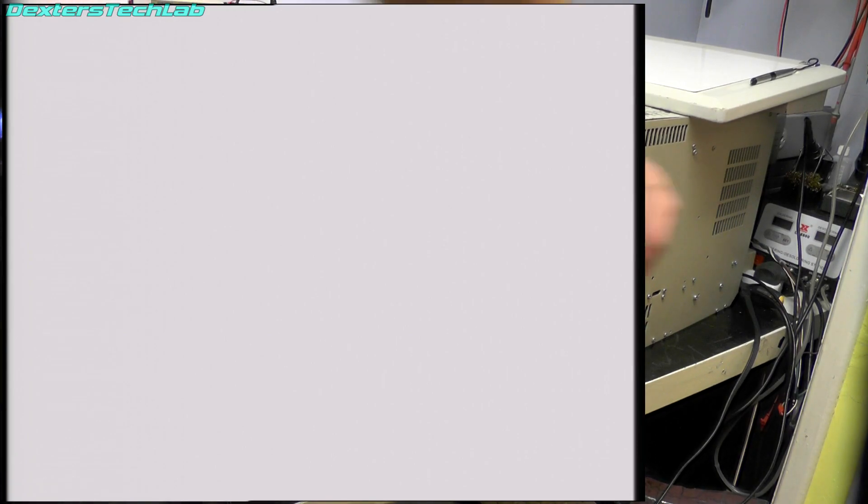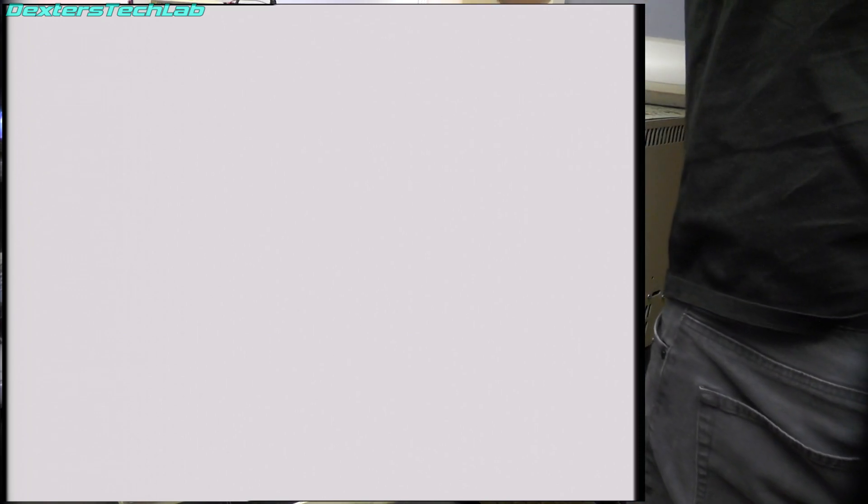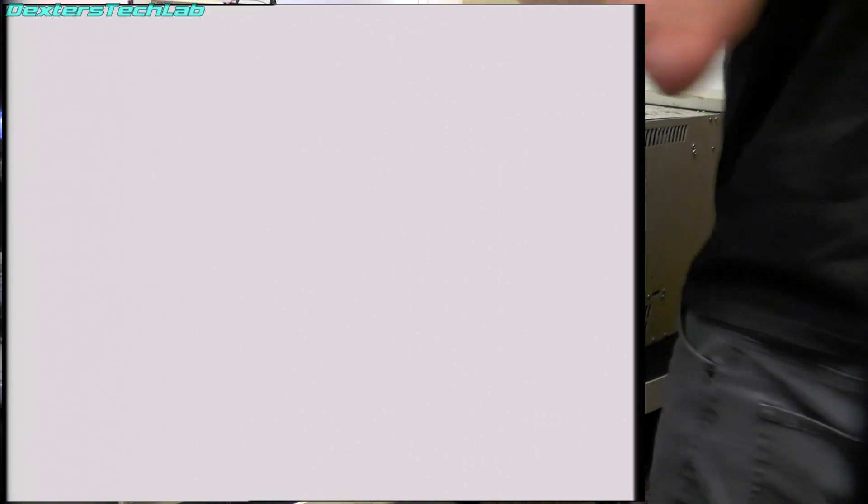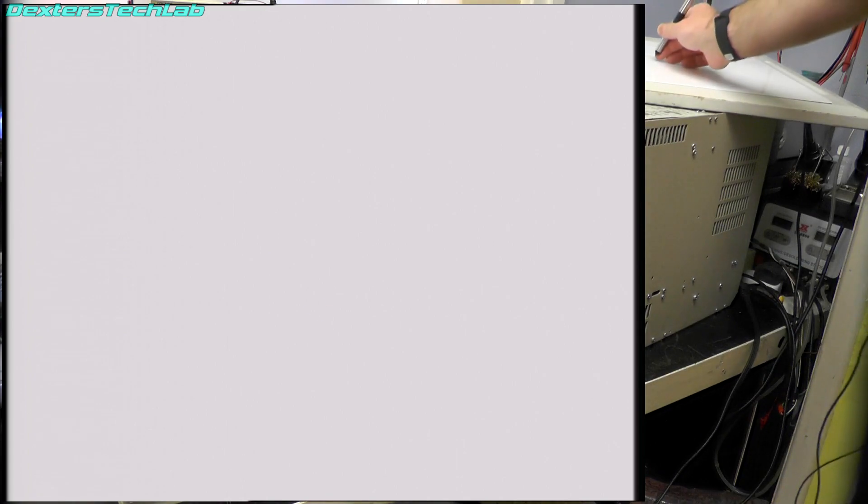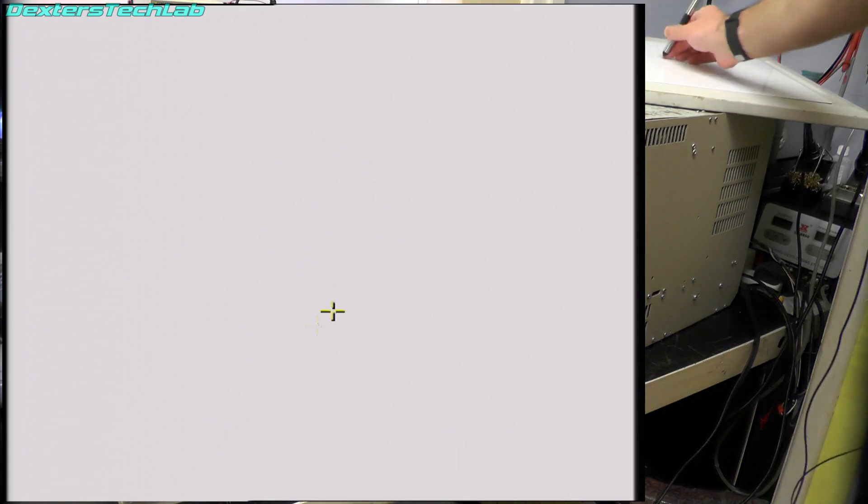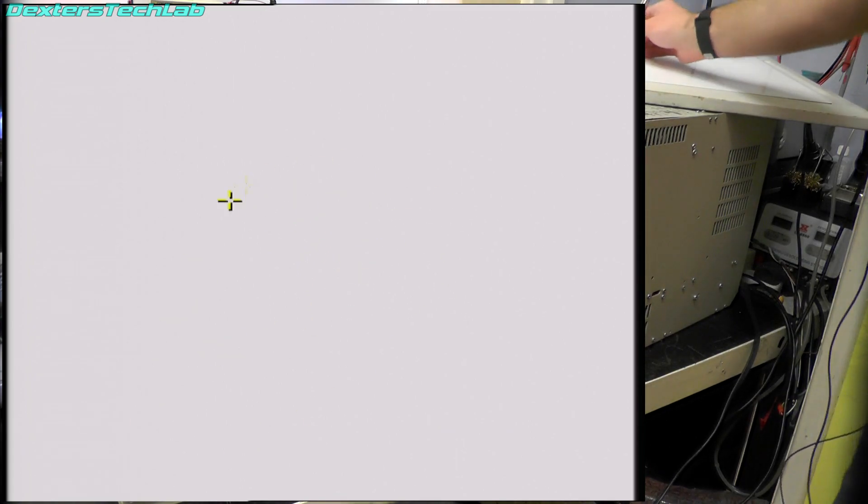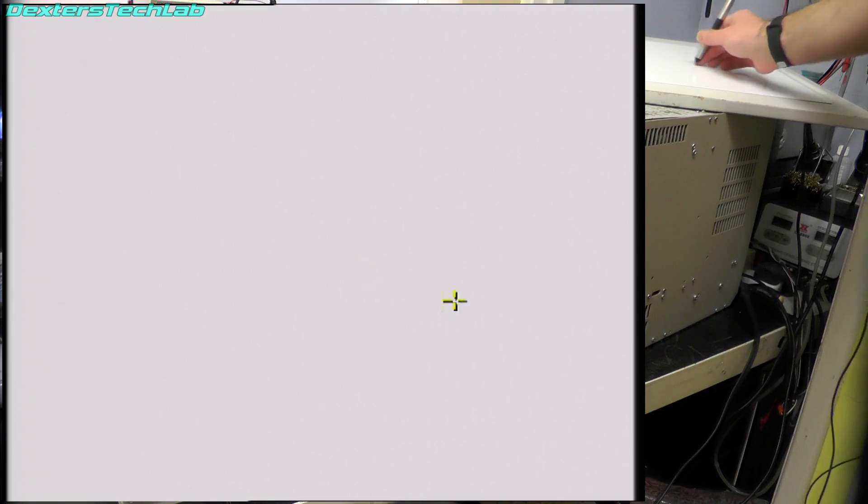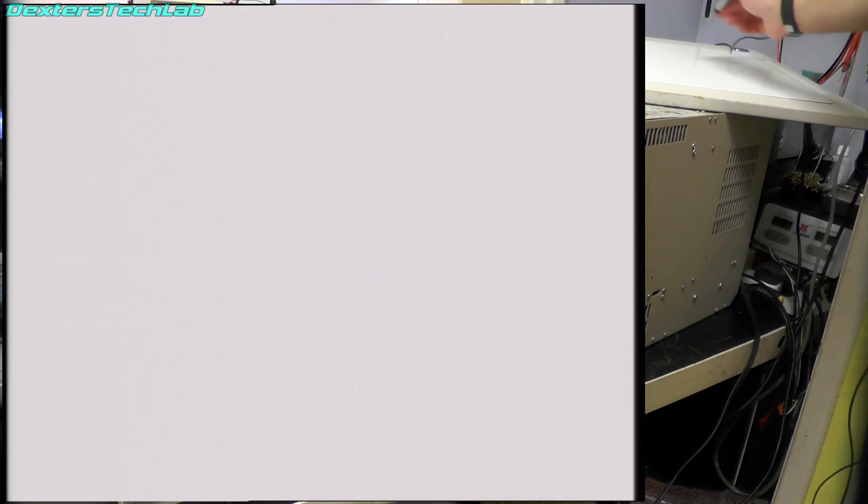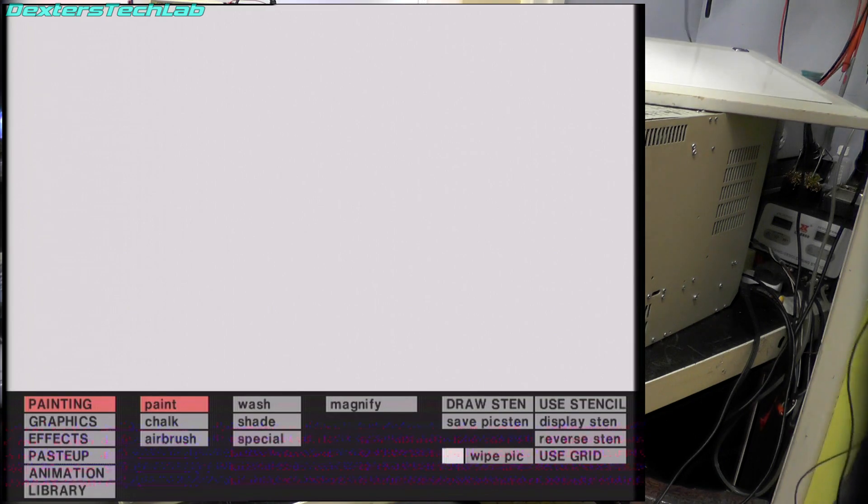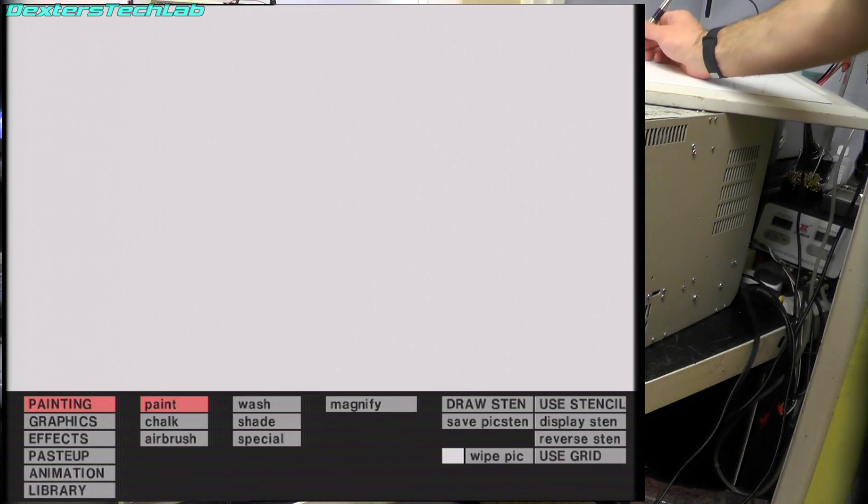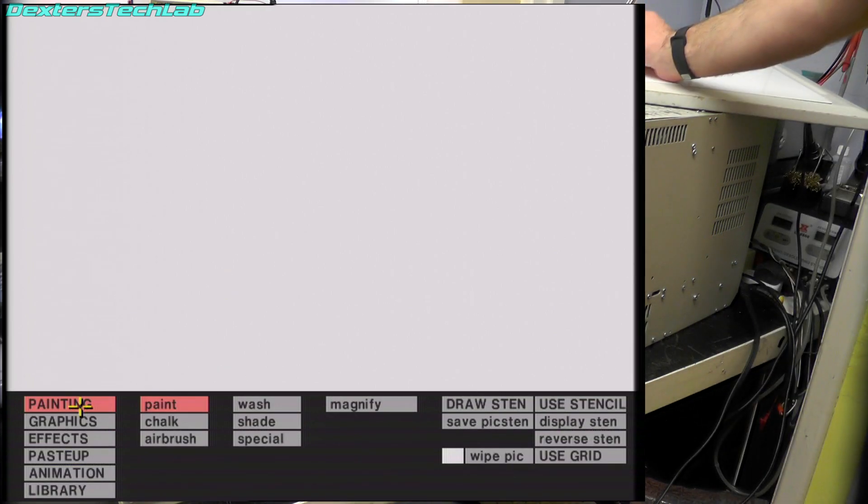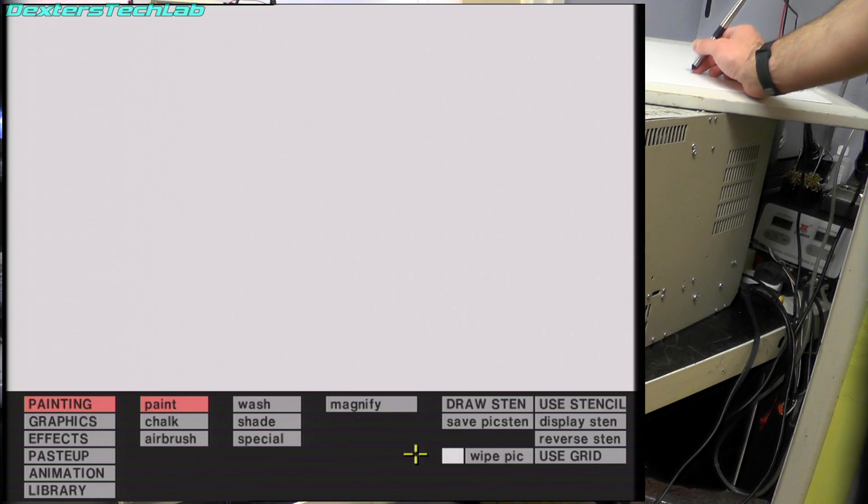So as you can see we've just got a white screen. So if I head over to the tablet. We should get a cursor. Yes. And swipe. Brings us the menus. Wow, how many years has it been?